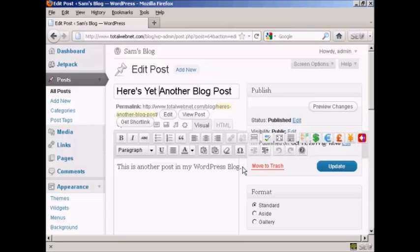Down here in the main body of the text it's just basically like typing into any word processor. One thing that you might find a bit confusing though is if you press the Return key or Enter, it selects a new paragraph. So you can type in a new paragraph — we've got here a line: 'This is another post in my WordPress blog' and 'This is a line of text'.